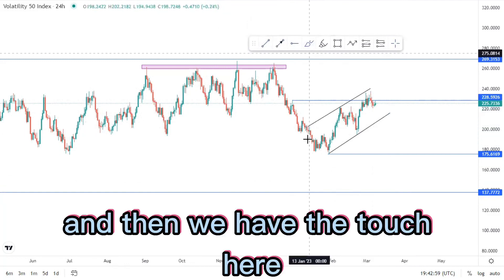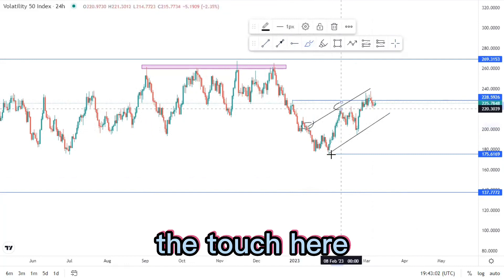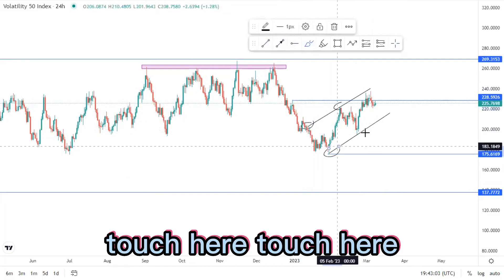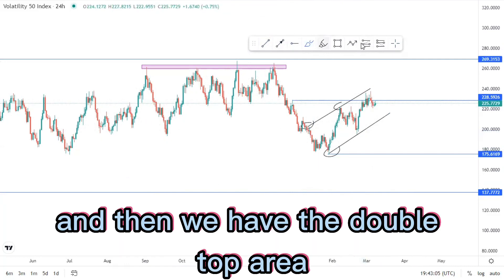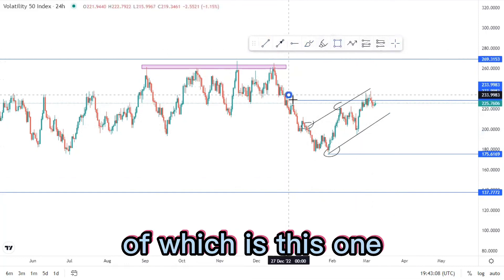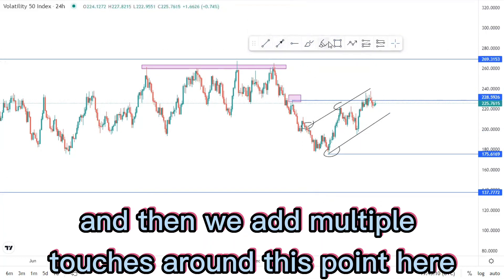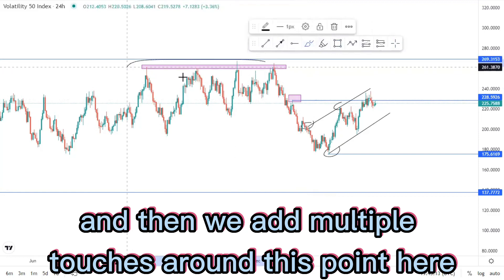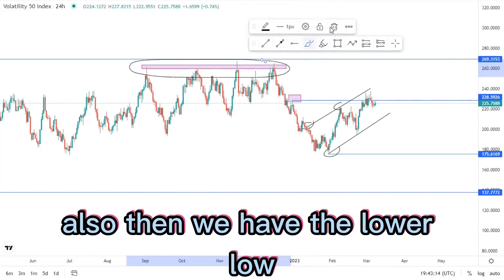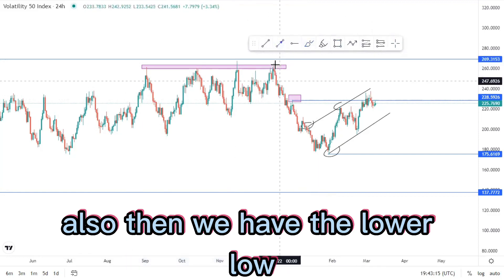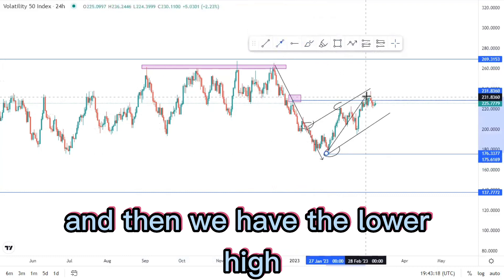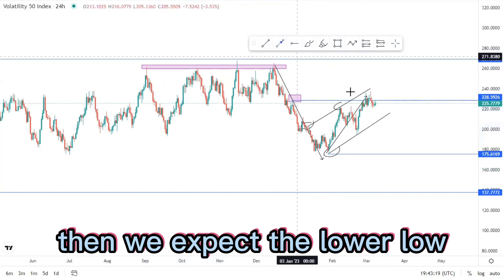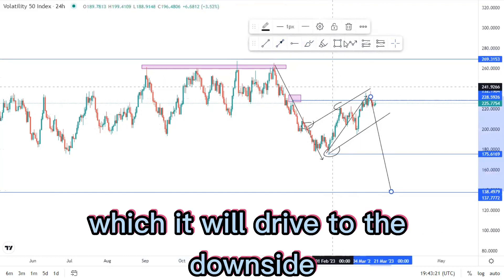We have the touch here, touch here, touch here, touch here. Then we have the double top area and multiple touches around this point. Then we have the lower low, and then we have the lower high, and then we expect the lower low as it drives to the downside. That is how I'm looking at the Volatility 50 index on this time frame.